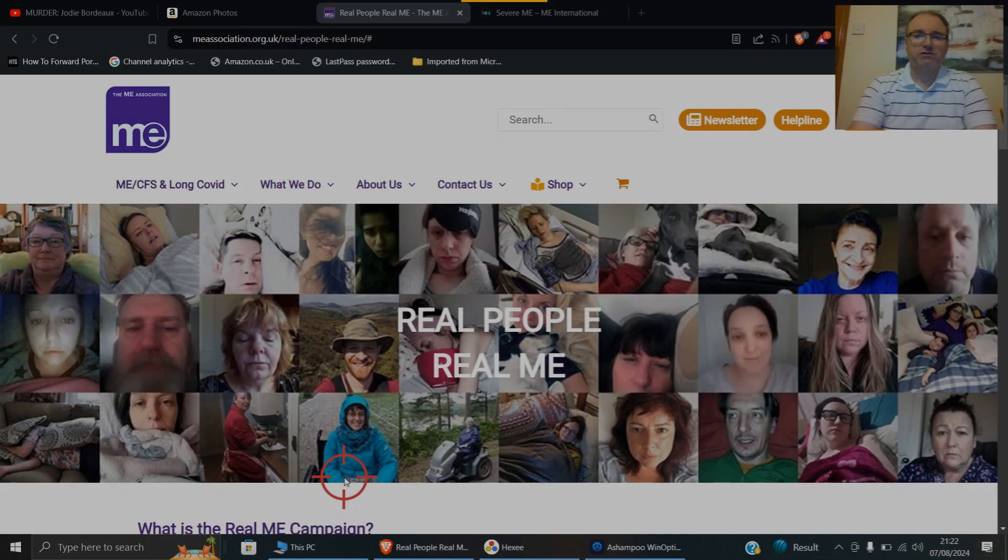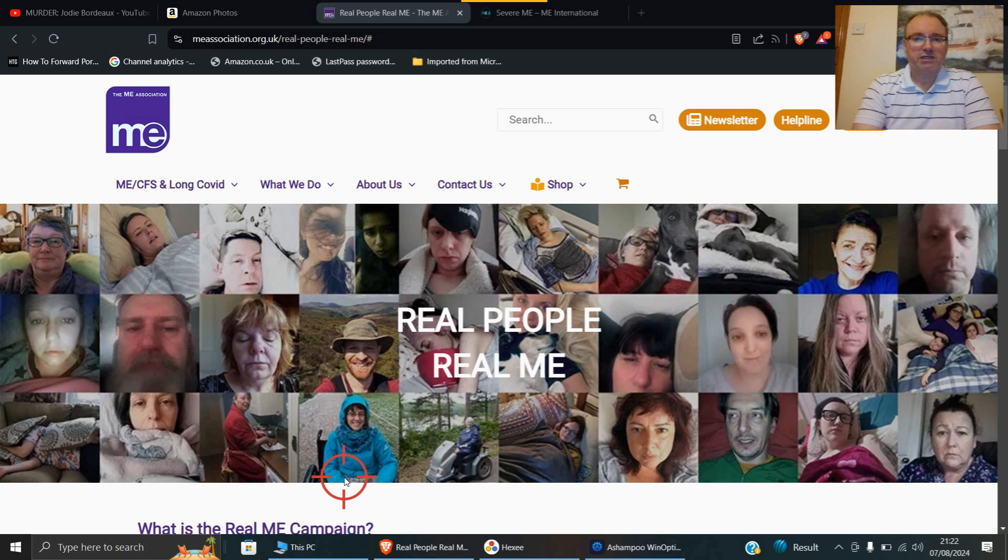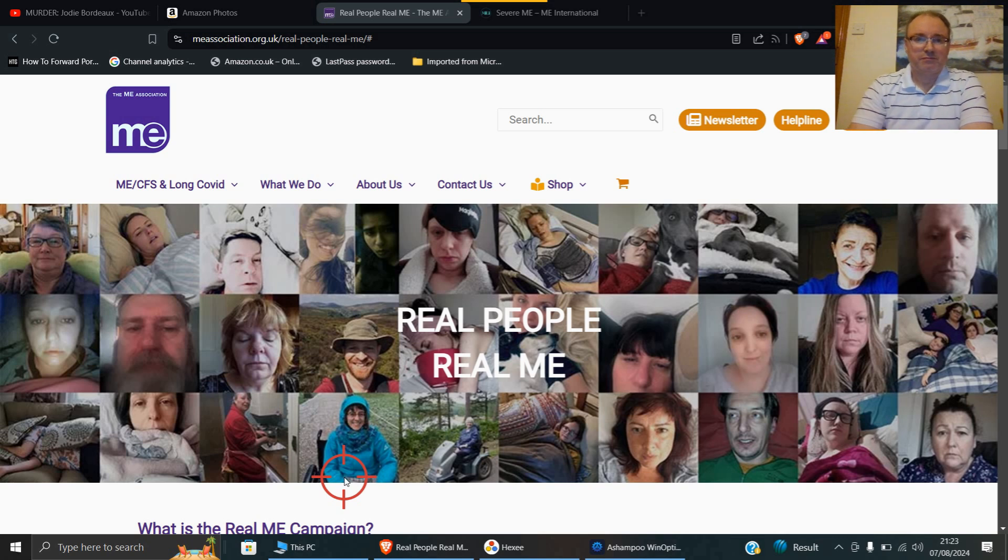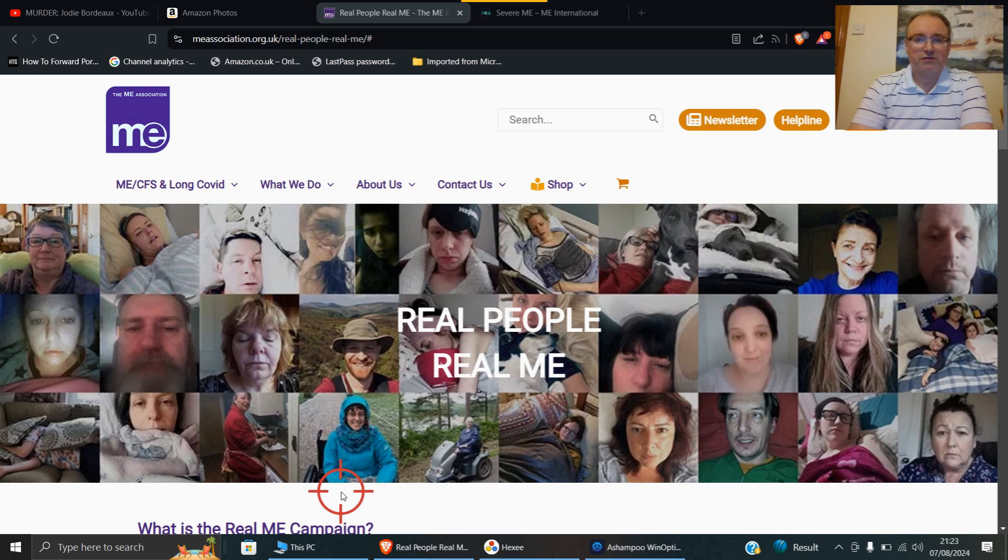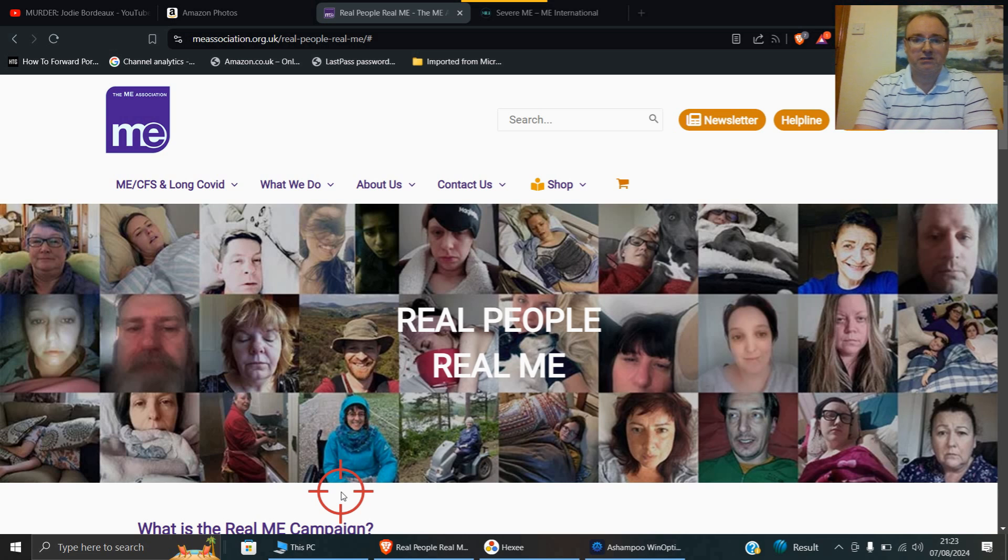I thought I'd do a video about Severe ME as it's the 8th of August, which is Severe ME Day. As you can see on the ME Association, there are many people here with photographs of suffering. That's basically where it is, and many of us who have been in this type of position find it very difficult to live with.